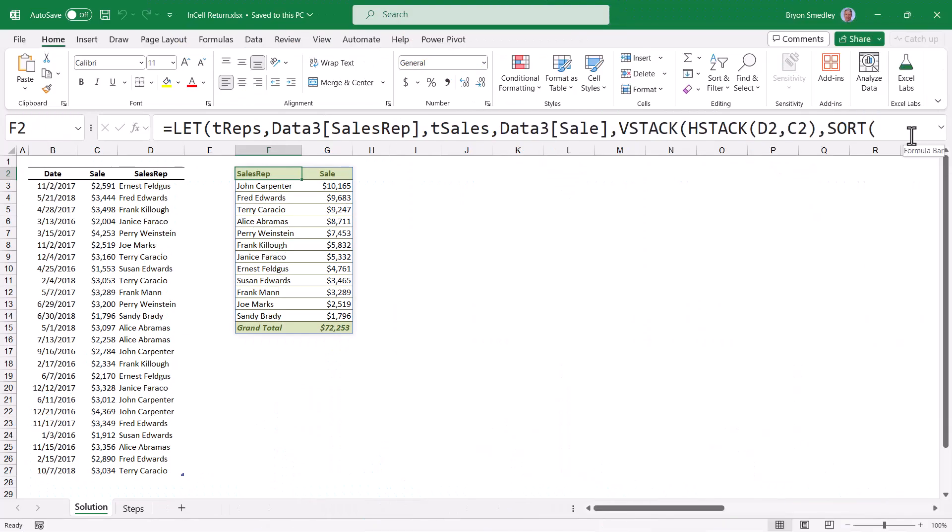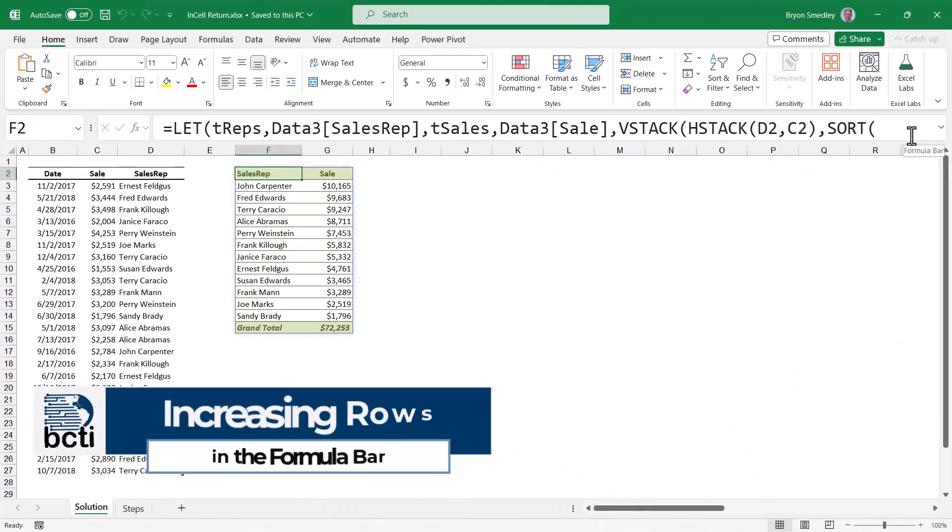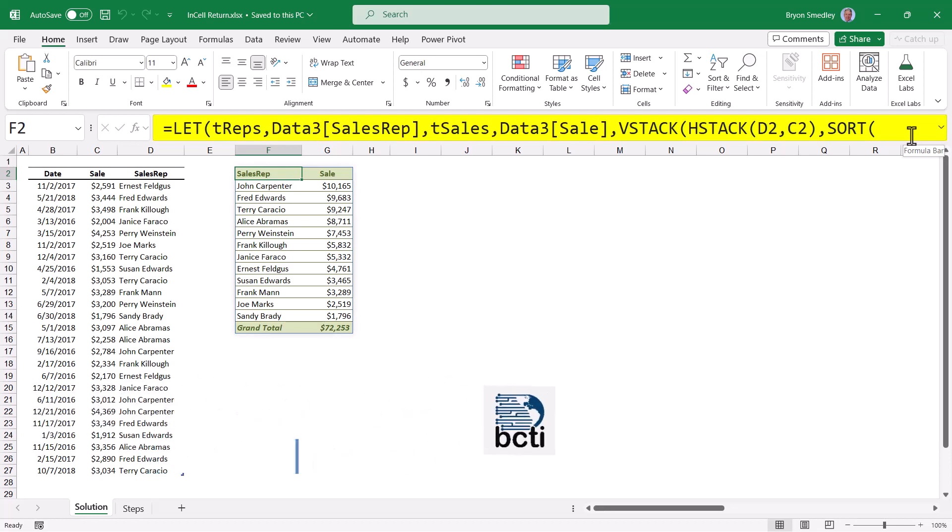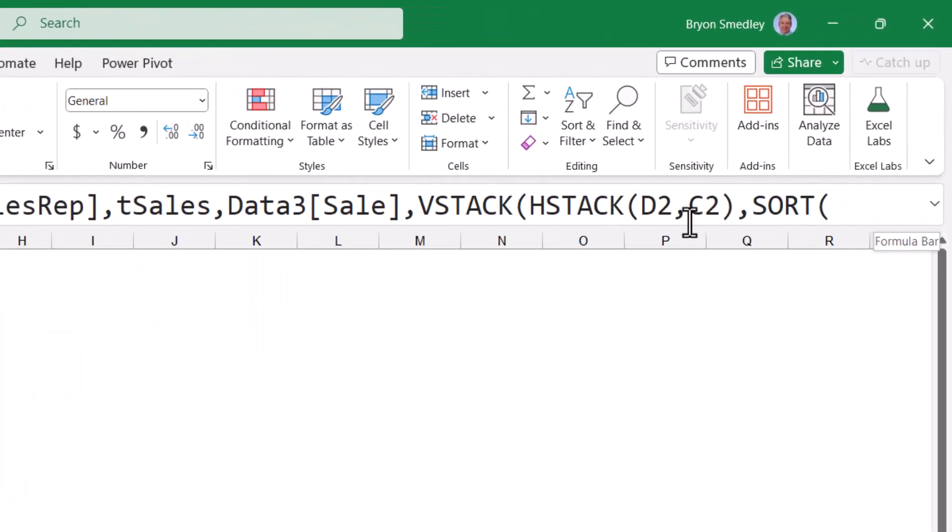But now this brings us to problem number two. When you have longer formulas and you can't read the entire formula on one line, the formula will get truncated, especially if you're running this larger font size. We can increase the height or the space that we give to the formula bar in a couple different ways.